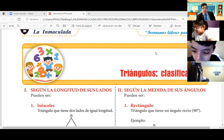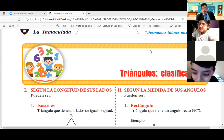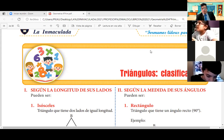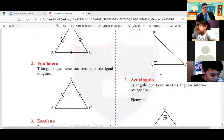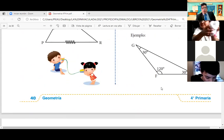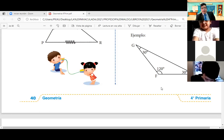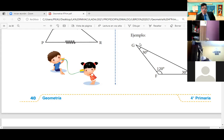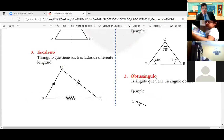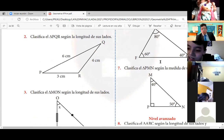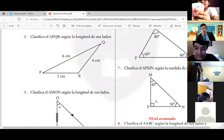Gracias, gracias. Espero que se encuentre bien. Hola, profe. Hola, señor. Cerramos nuestro cuaderno y abrimos nuestro libro en la página número 40. Profesor, hoy hay un invitado especial. ¿Hay un invitado especial? ¿Qué página es? Página 40. Ahí está.